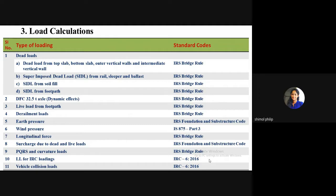Live loads include dynamic effects from axial movement of rolling stock, live load from footpath, and derailment loads as per Indian Railway Standard Bridge Rules. Other loads include earth pressure, wind pressure, longitudinal forces from braking and traction, surcharge due to dead and live loads, PQRS (Plasser Quick Relaying System) loads when existing rails and sleepers are replaced, curvature loads (centrifugal action on curved tracks), IRC loadings from vehicle movement through the box culvert, and vehicle collision loads on vertical and intermediate walls.